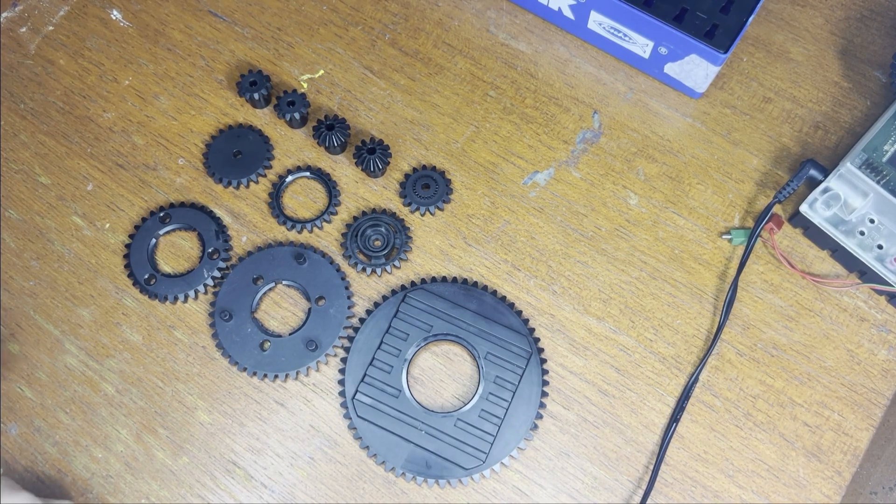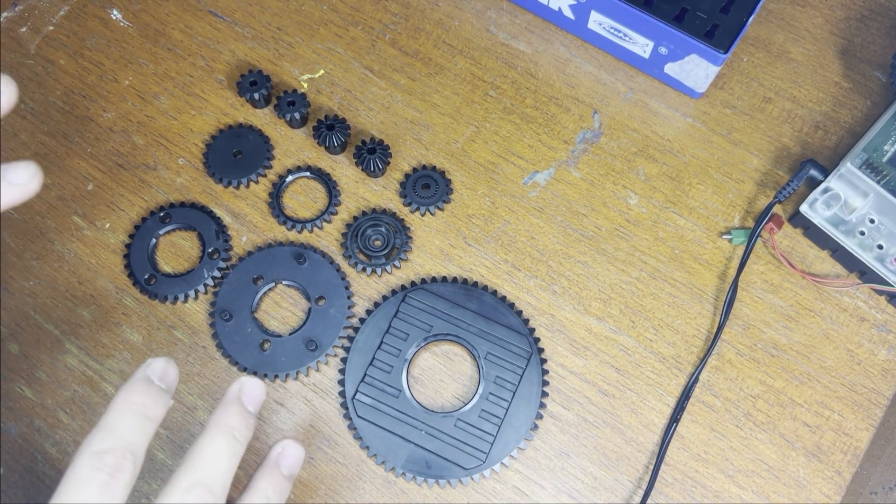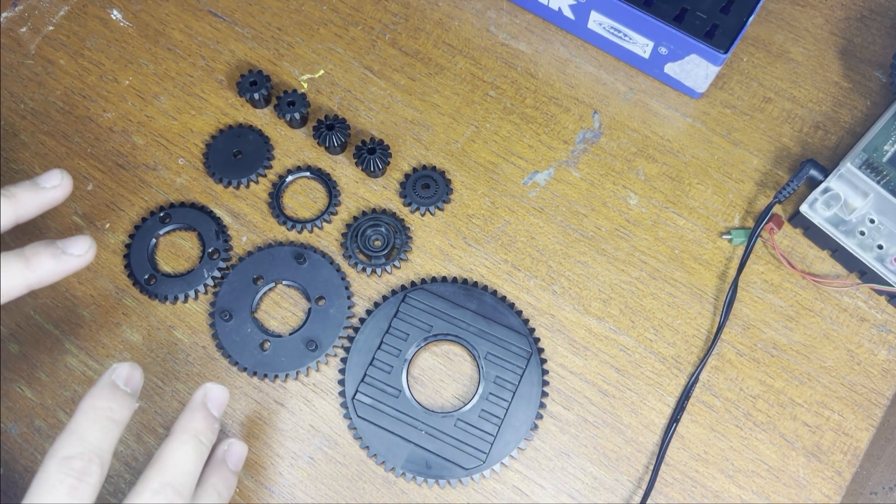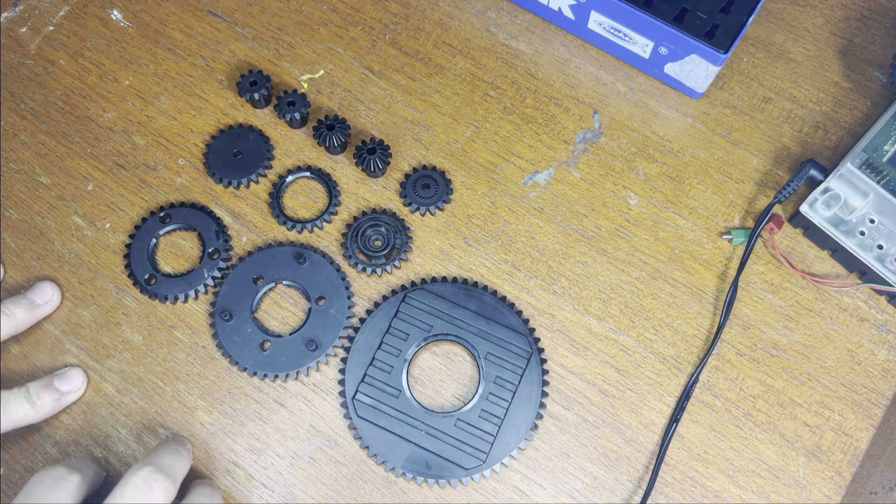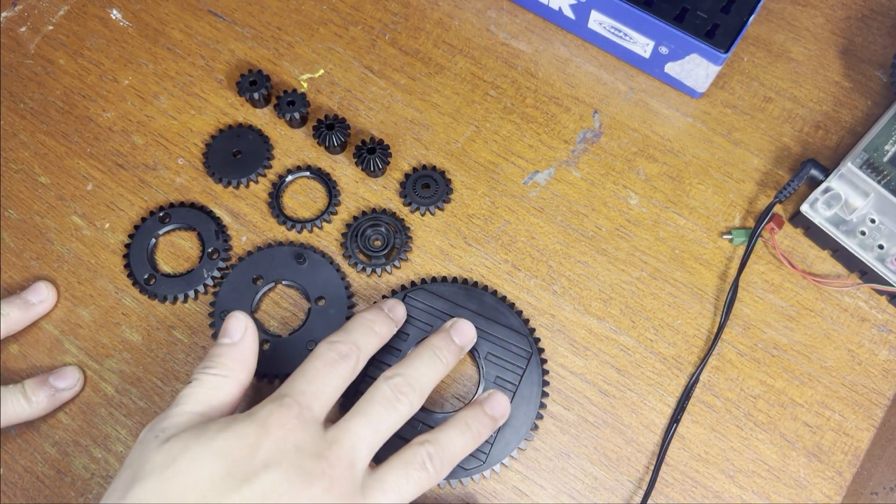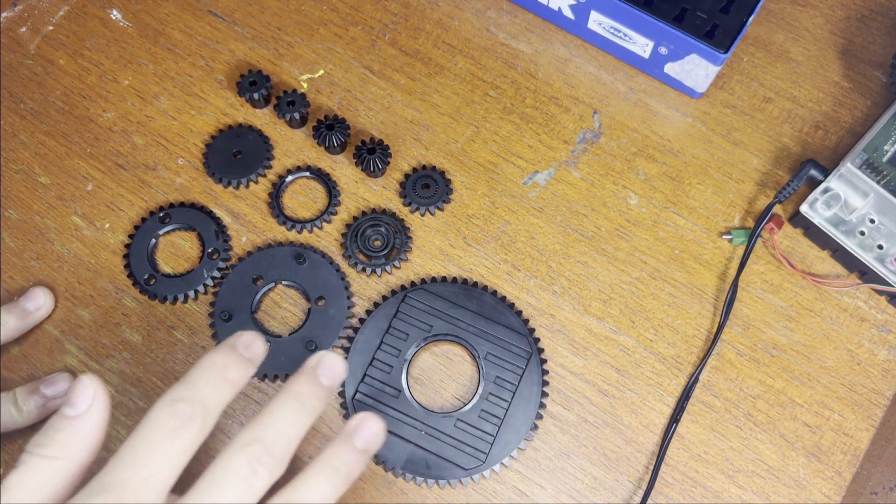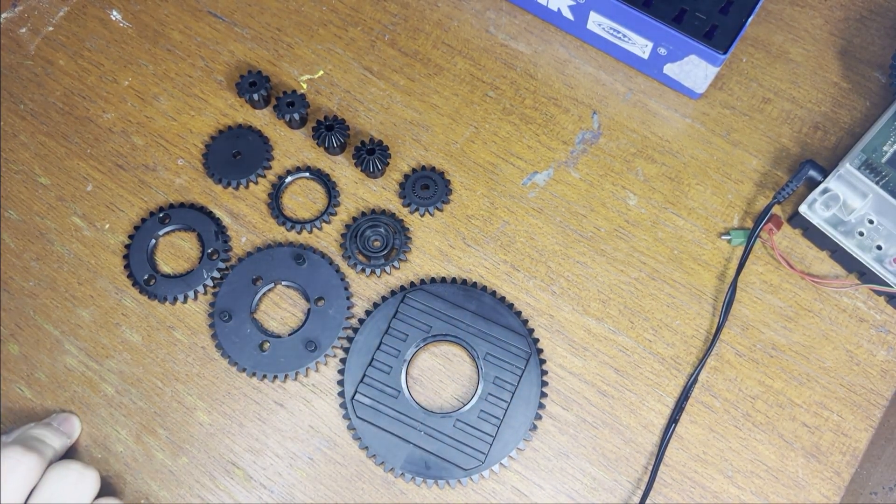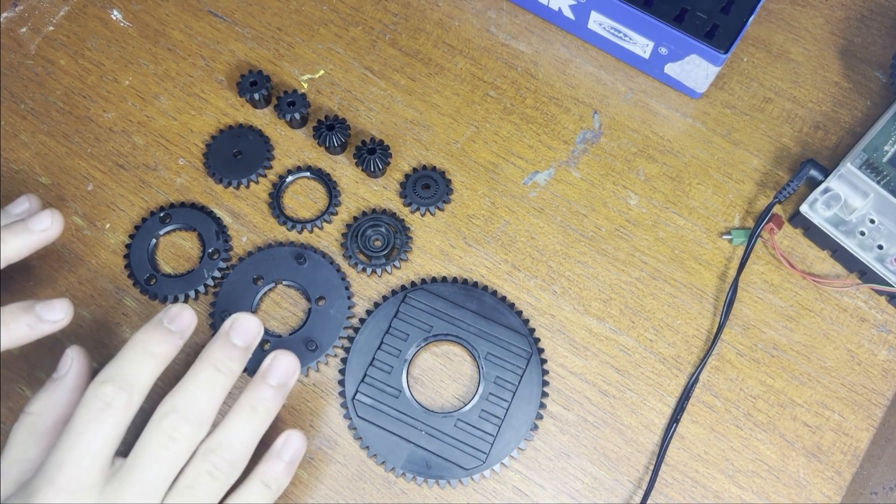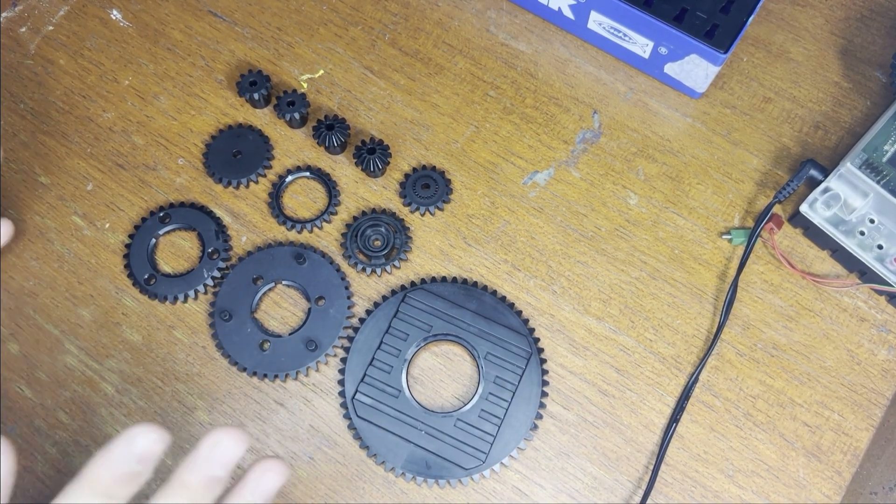You're going to use these whenever you build your mechanisms. In this video, we're going to be making a gear train. First, let me introduce you to the gears that we have right now.